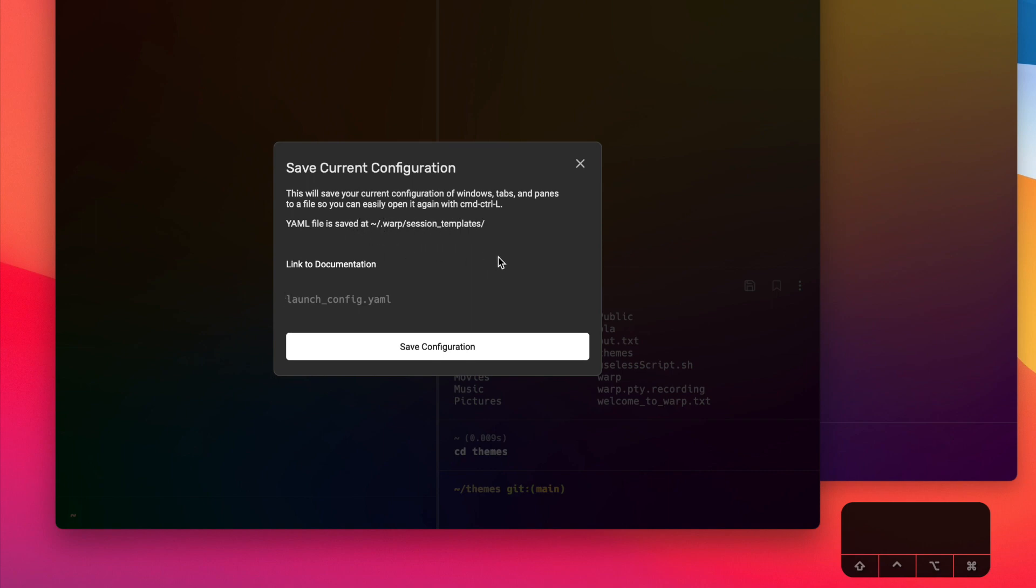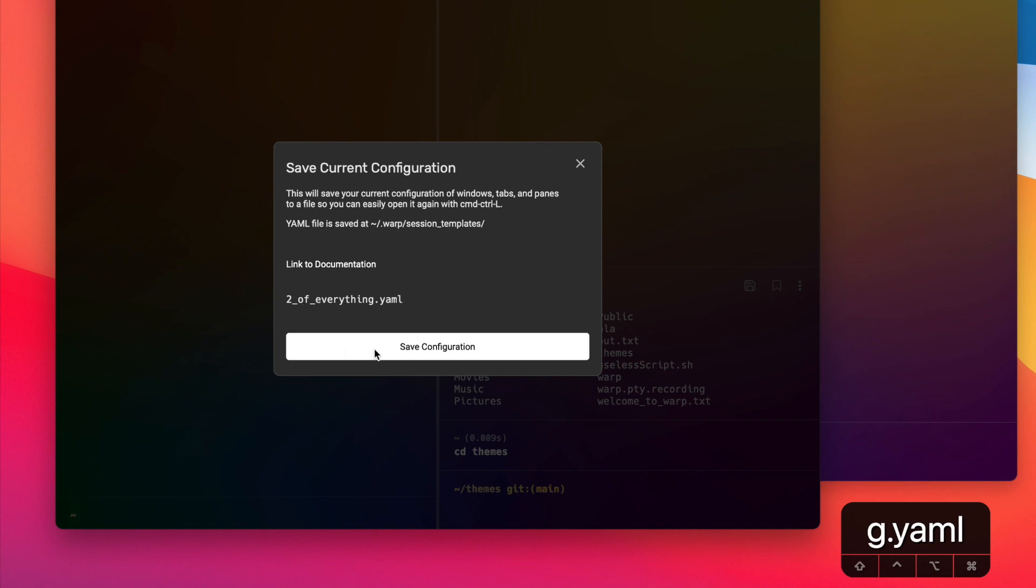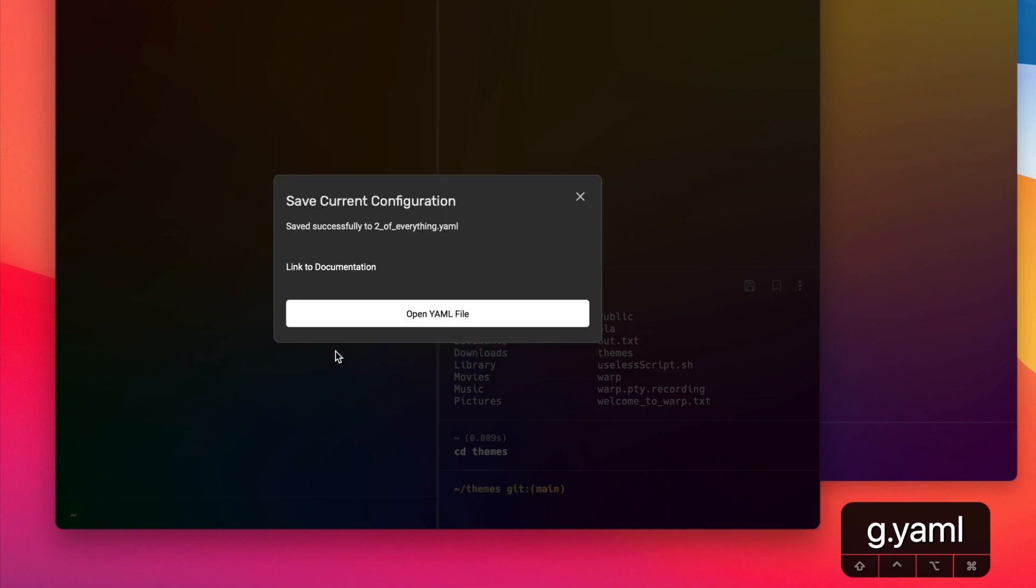In the next section I'll dive a little bit deeper into how to edit and write a YAML file to specify something like this. And then here is an input box that will ask me to name this config. So I will name this 'two of everything.yaml', and then I'm going to press this button to officially save the launch configuration.